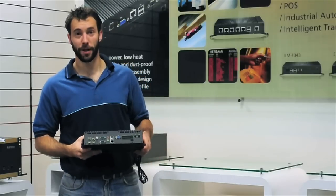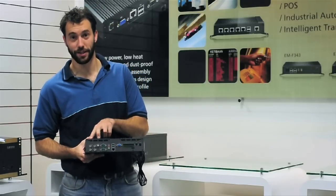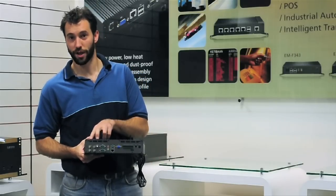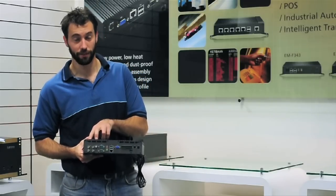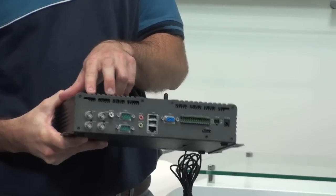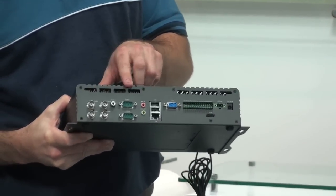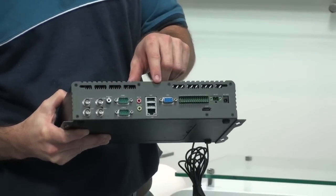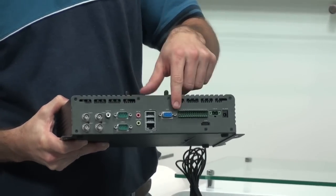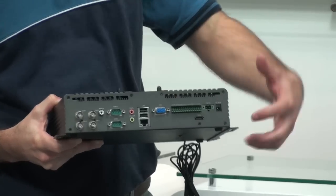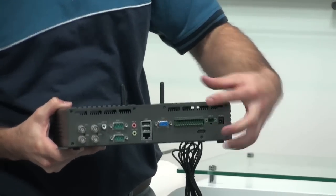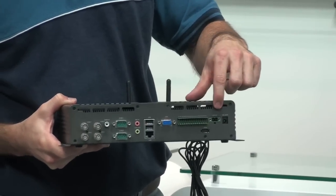On the back we have four BNC for four channels of analog in, PAL and NTSC, serial, LAN, USB, VGA, HDMI and alarm ports.